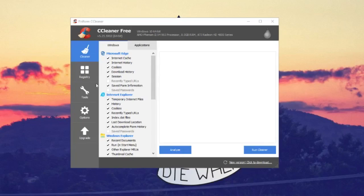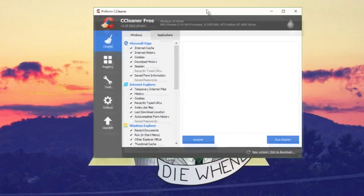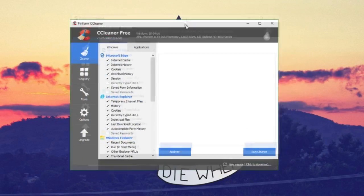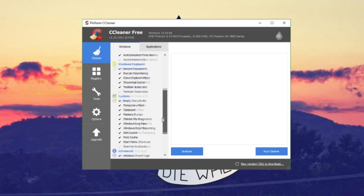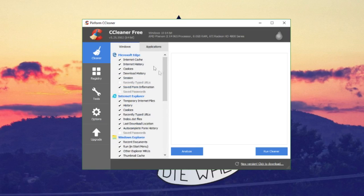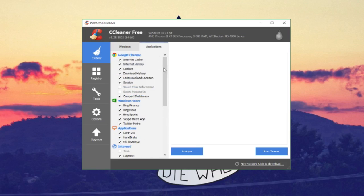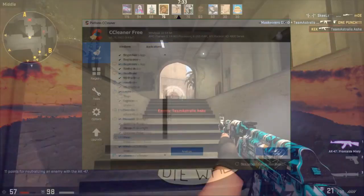The next step I strongly recommend is getting CCleaner and doing a cleanup of your computer — try and get rid of some files that you don't use, and it can help a lot.